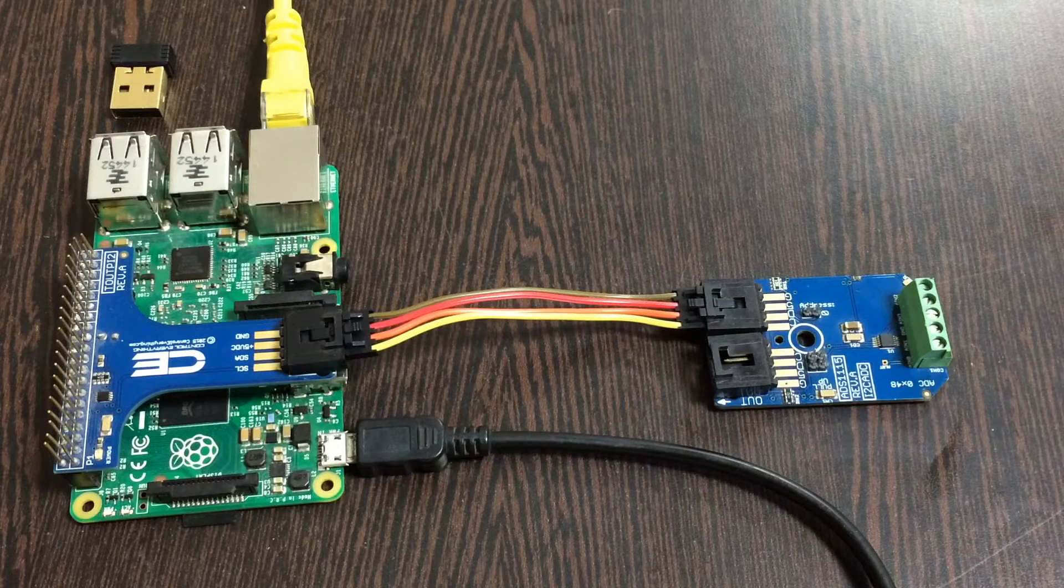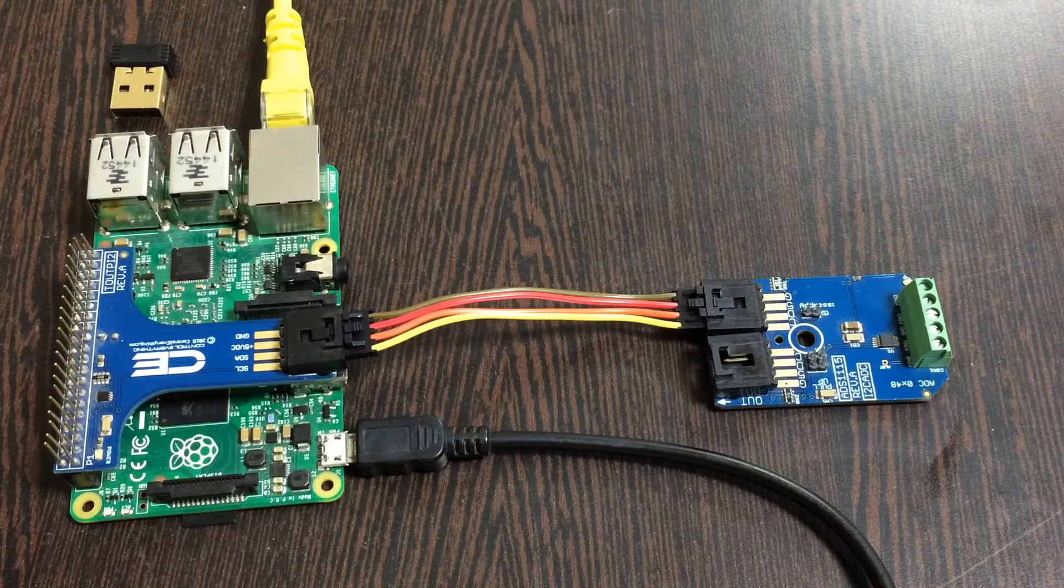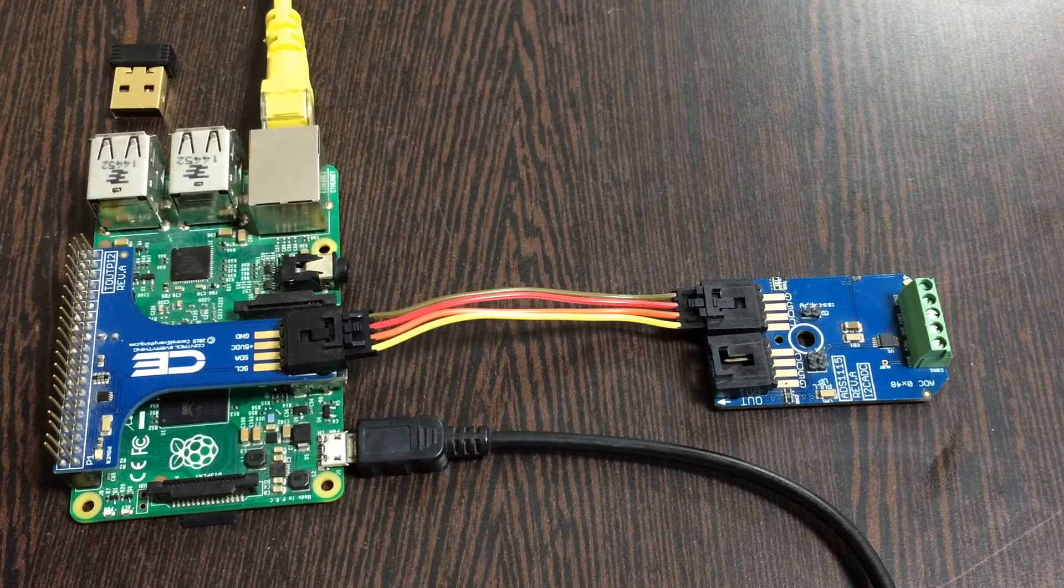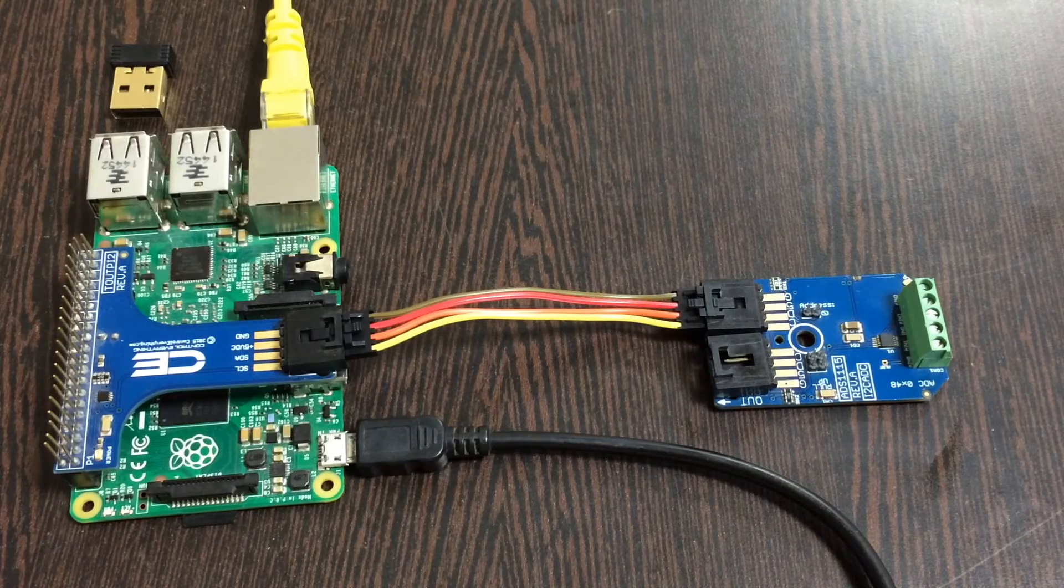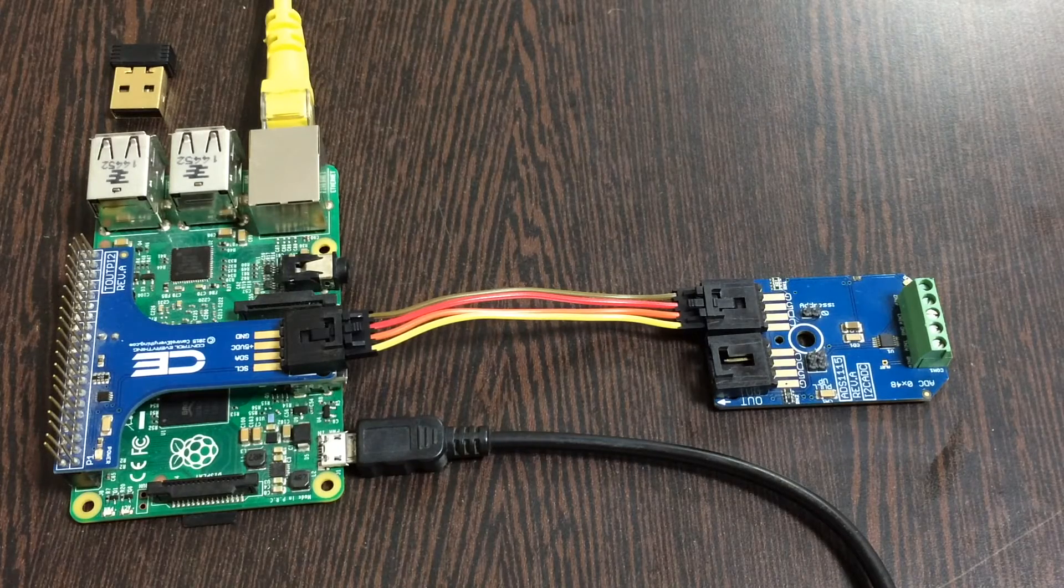We are done with all the connections we need. Now we need to have a look at the code and interface the sensor.